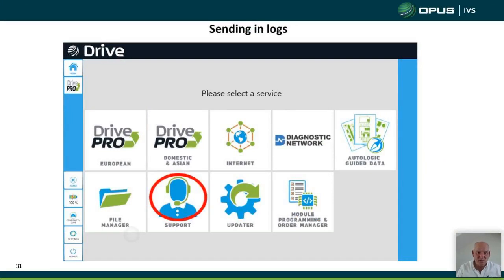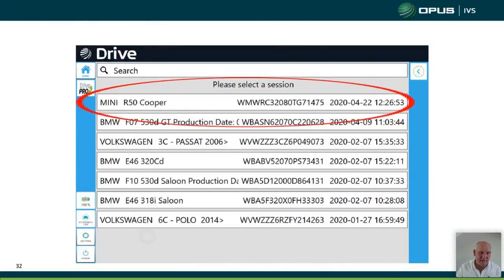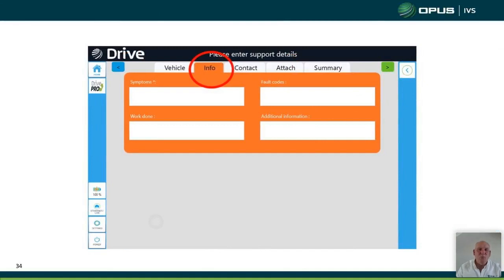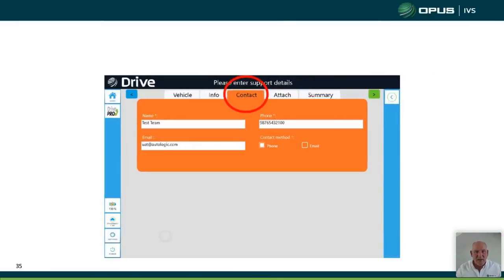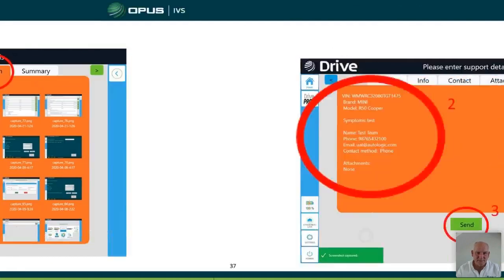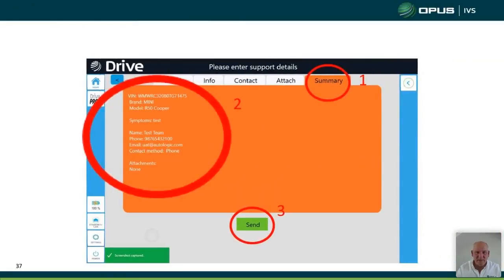For support, you send it under Support Logs — the same framework as before. Make sure the correct vehicle is selected, and in the Info section provide as much detail as possible to help the software engineer or technician fix the vehicle. You can attach a screen capture or quick test file if you want, then check everything in the summary and send it in.